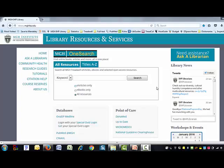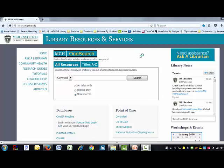Here I am at the library homepage, which you can see from the URL right up here in the bar is library.mghihp.edu. You can see MGH OneSearch is really prominent right up at the top — hard to miss — and it really is the easiest and fastest way to find scholarly articles.